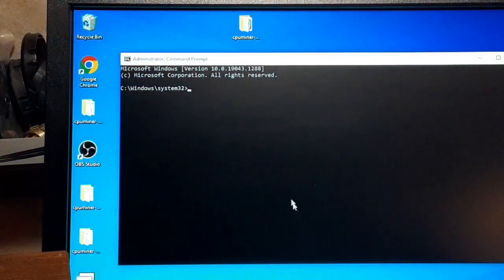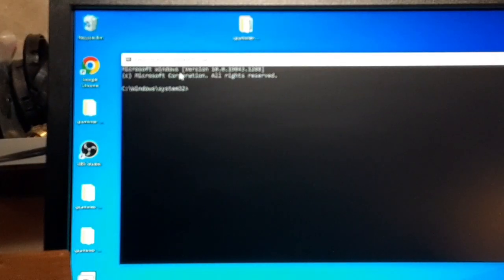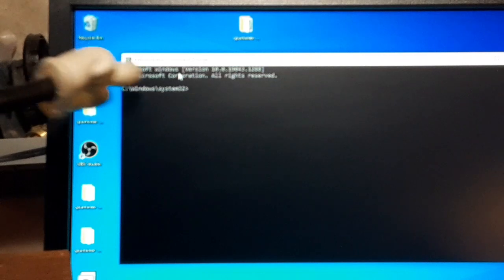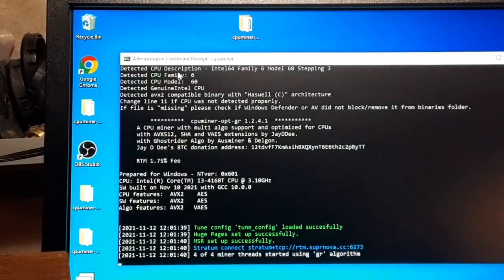Then we'll go over to Command Prompt, run that as administrative. You'll see up here Administrator Command Prompt. CD backslash, and then we'll paste that in, puts us to the folder, run CPU Miner, and boom we're up and running.